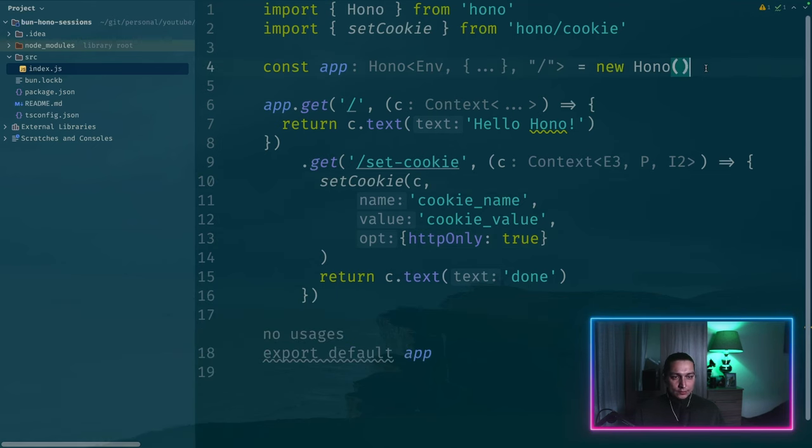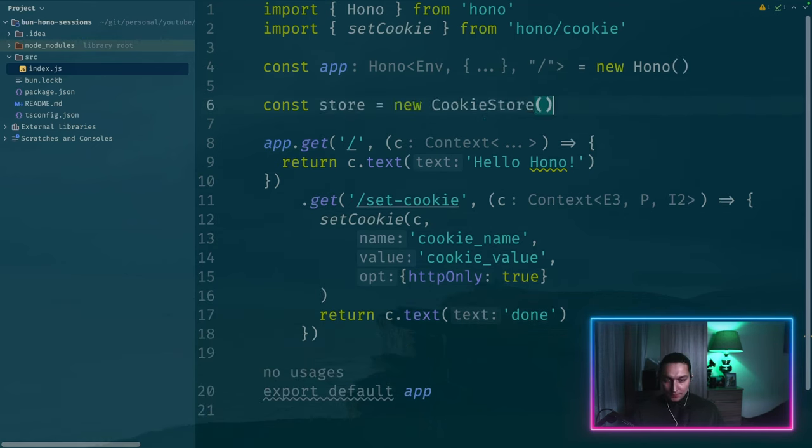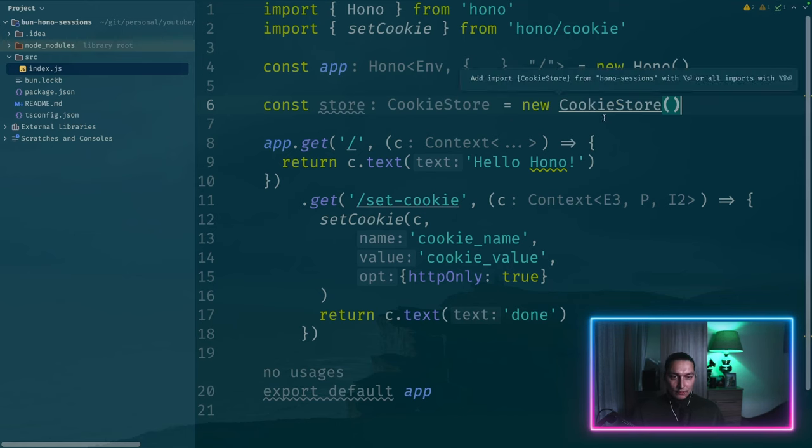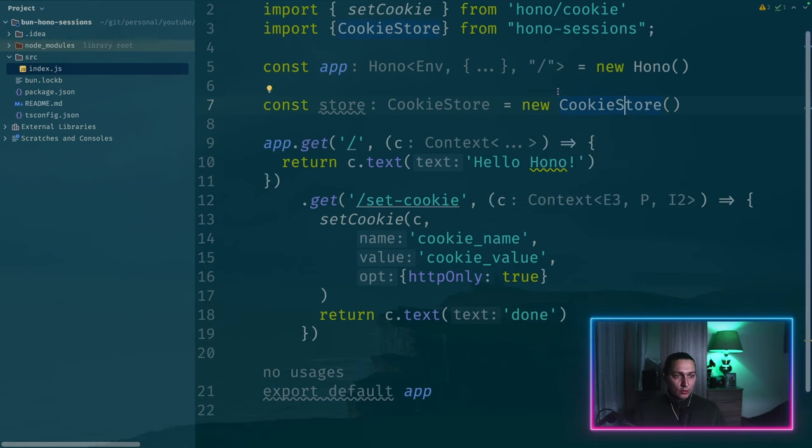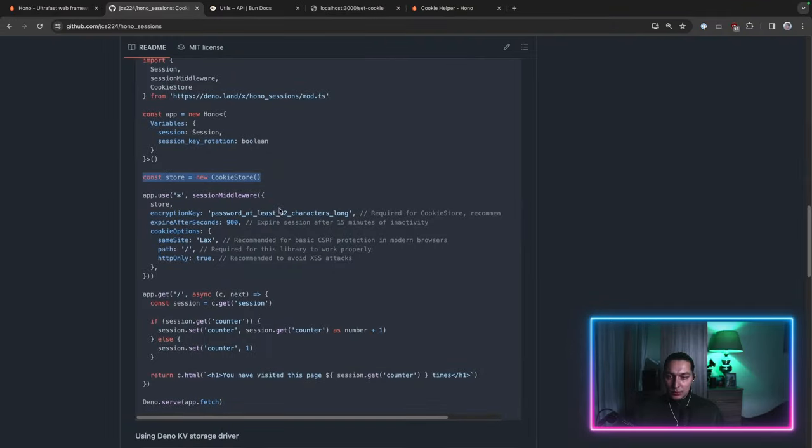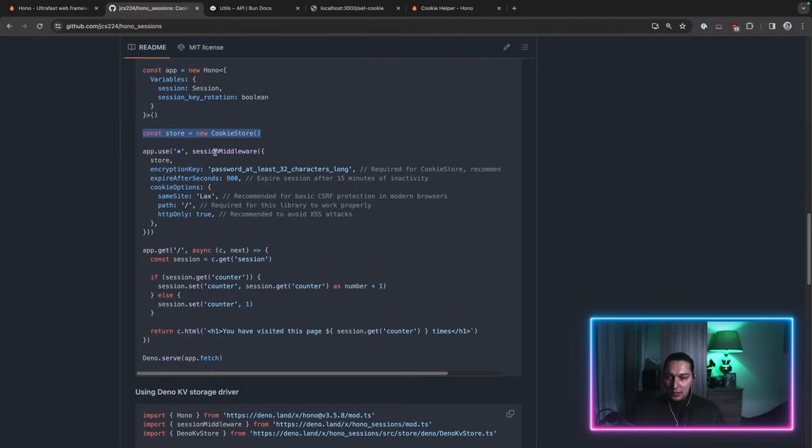So let's put it here. We now have our cookie store. I need to import that from hono-sessions. And then we want our session middleware.